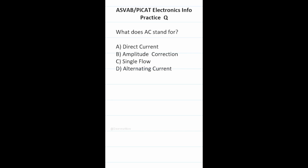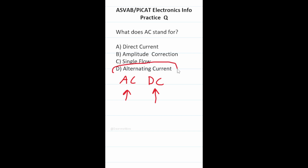Practice test question: what does AC stand for? For this test you have to know the difference between AC and DC. DC stands for direct current — it's electricity that flows in one direction — whereas AC stands for D, alternating current. It's electricity that can flow in alternating directions.